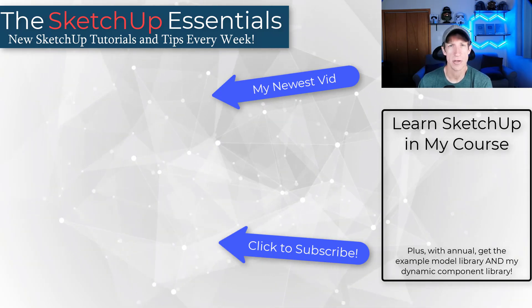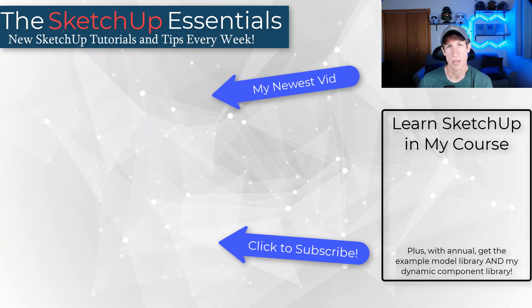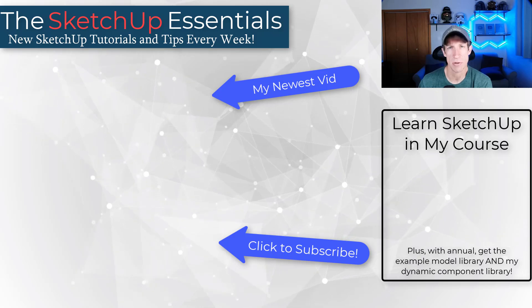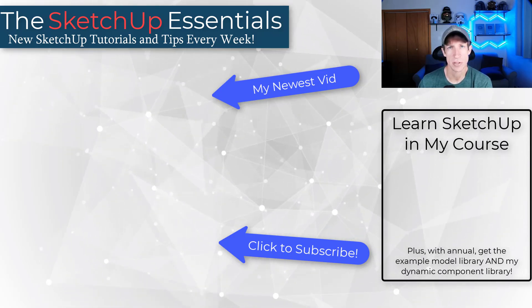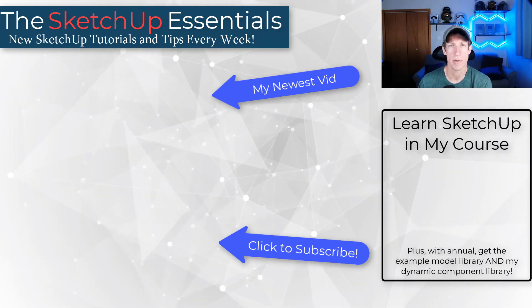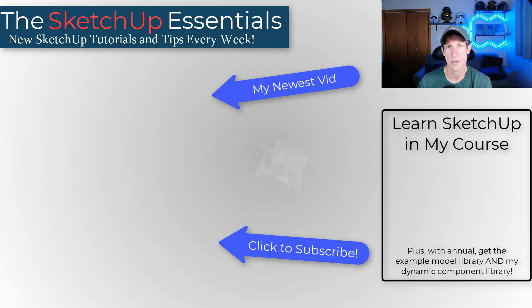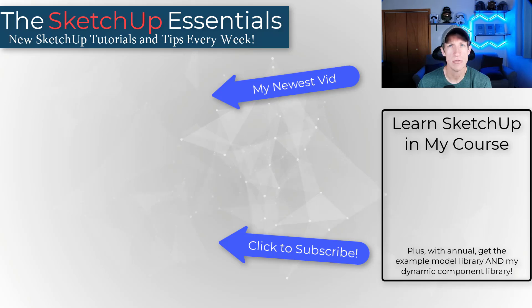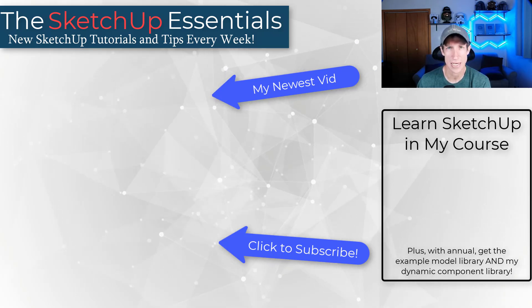If you do want to learn more about how to use SketchUp, make sure you check out my course. You can also get this example model from my example models library if you're an annual member of the course. But if you have any questions about anything we talked about today, feel free to leave them down below. As always, thank you so much for taking the time to watch this and I'll catch you in the next video. Thanks guys.